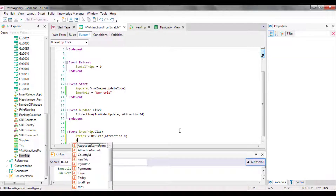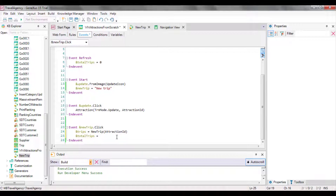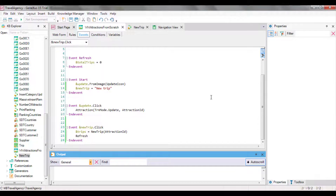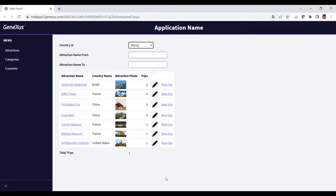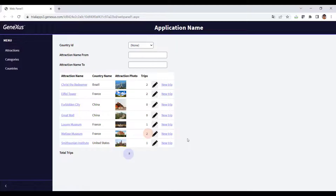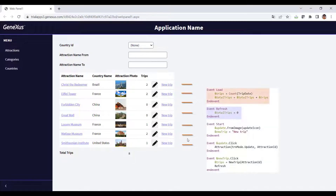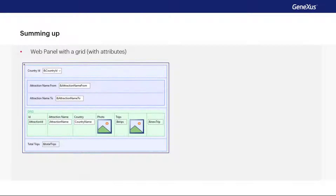Therefore, we have two options to keep the total number of trips on the grid updated when this event occurs. One possibility is to add one to total trips, because the procedure only added one trip to that attraction. But if the procedure is later changed with the addition of more trips, we will have to remember to make a consistent change in this event. A better solution is to request the web panel to execute the refresh and load events once again, using the refresh command. When we do this, the grid will be loaded from the database once again. Let's try executing this — we add a trip for the Matisse Museum, and we can see that now it has updated everything. It executed the refresh and load events once again; the load event was executed seven times, once for every line to be loaded.